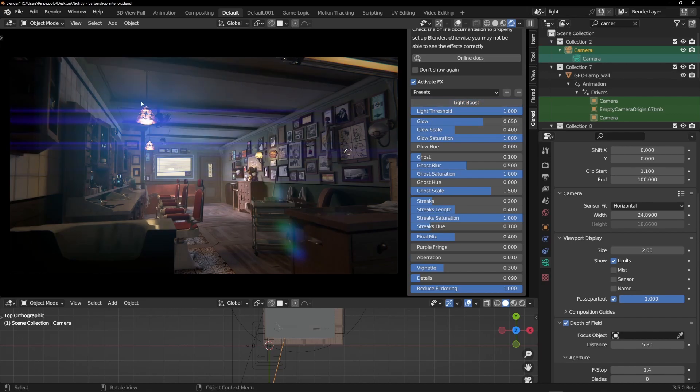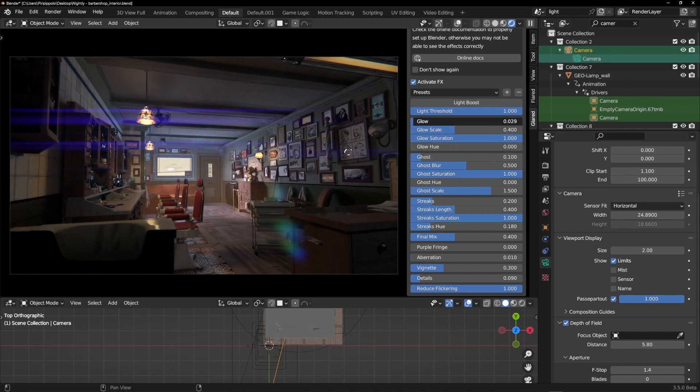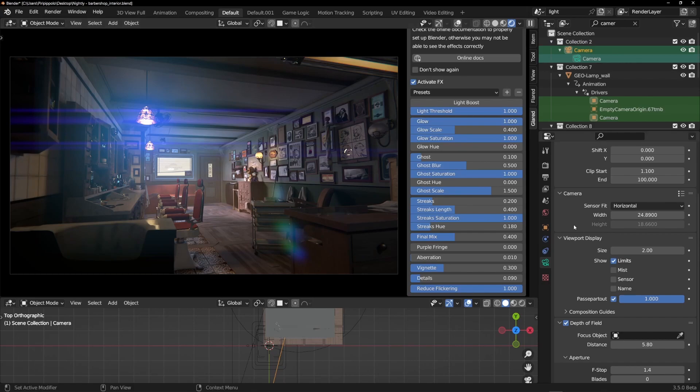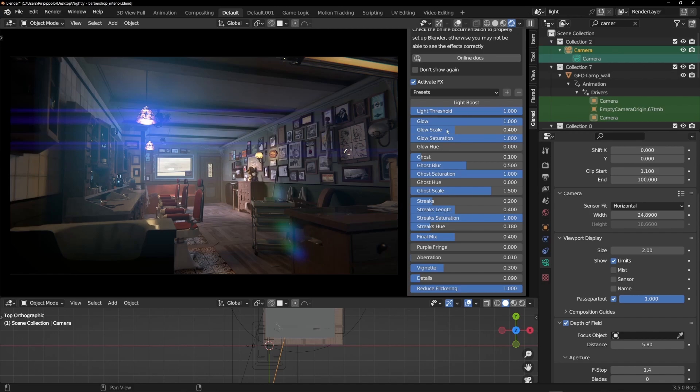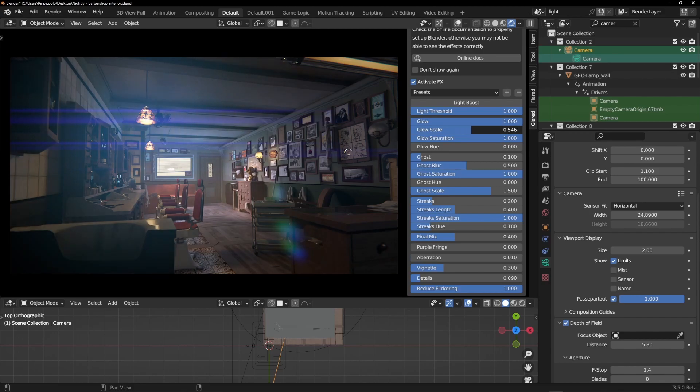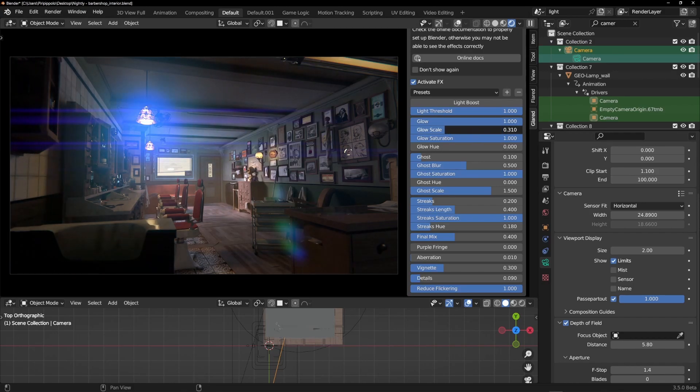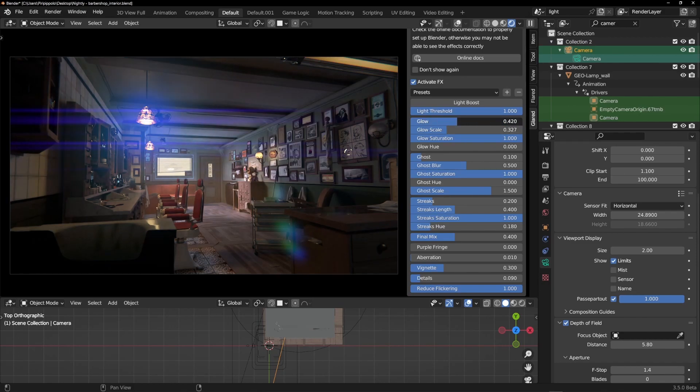Here is the glow, the glow produced by each light. This is the intensity. The first value is the intensity. It's really similar to the bloom effect that you have in EV. You can change the scale. This is a big scale, this is a little scale. You can change it as you like.